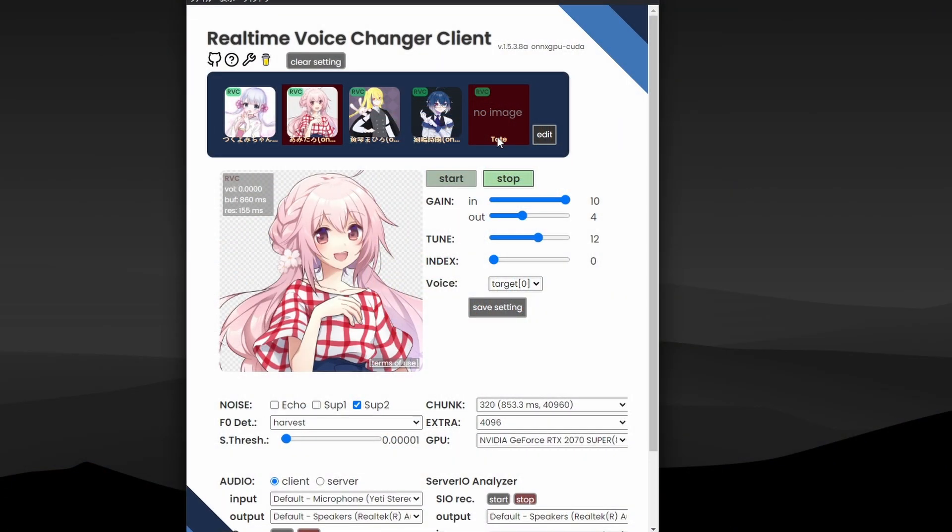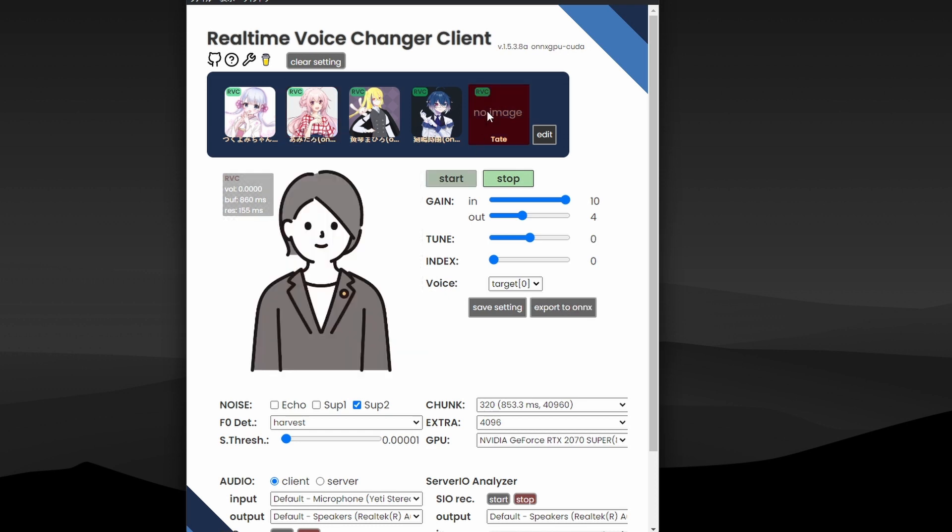All right, it comes with three voice models. These are all anime character voice models - two of them are girls and two of them are boys. And I have downloaded one model, which is the Andrew Tate model.